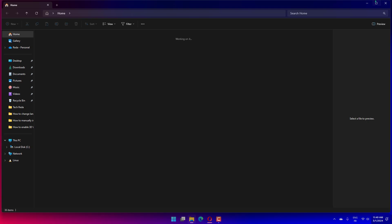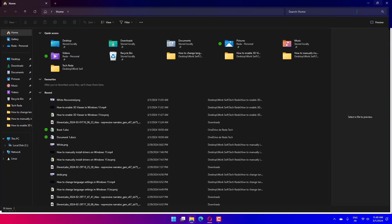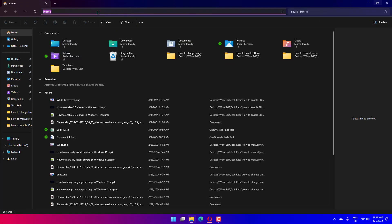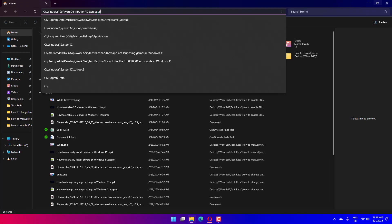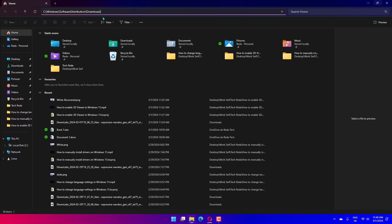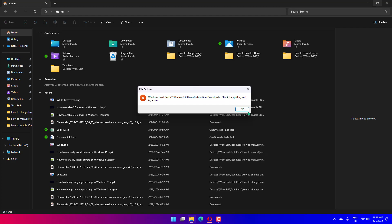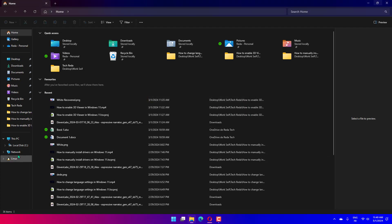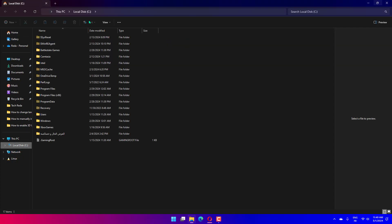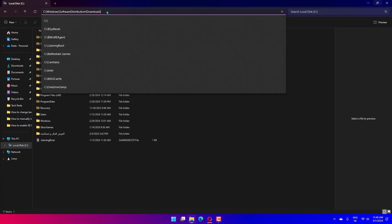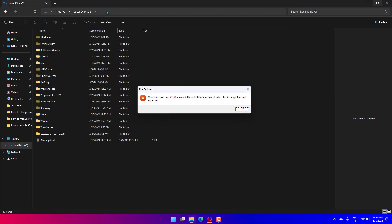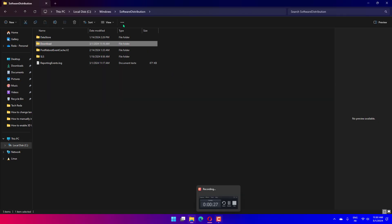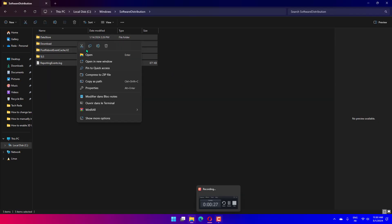C:\Windows\SoftwareDistribution\Downloads. Next, press Ctrl plus A to select all files and folders, and hit the Delete key or right-click any of them and select the garbage bin icon to delete the contents. Now try to install the language pack again.